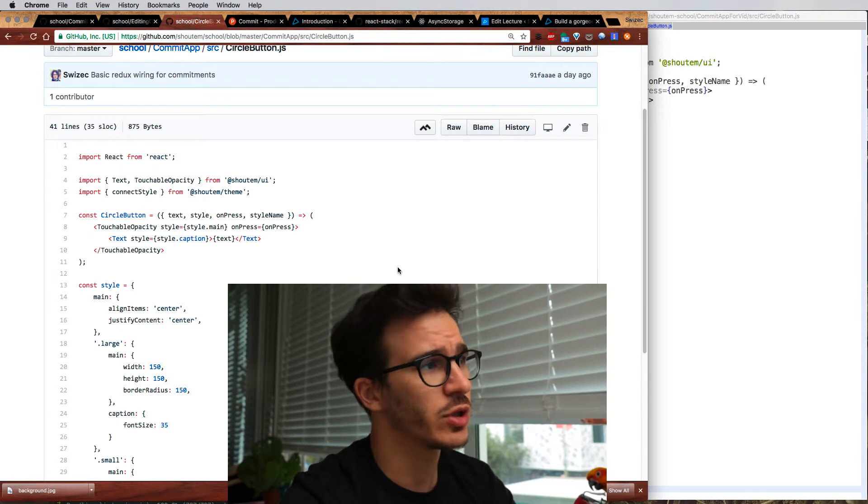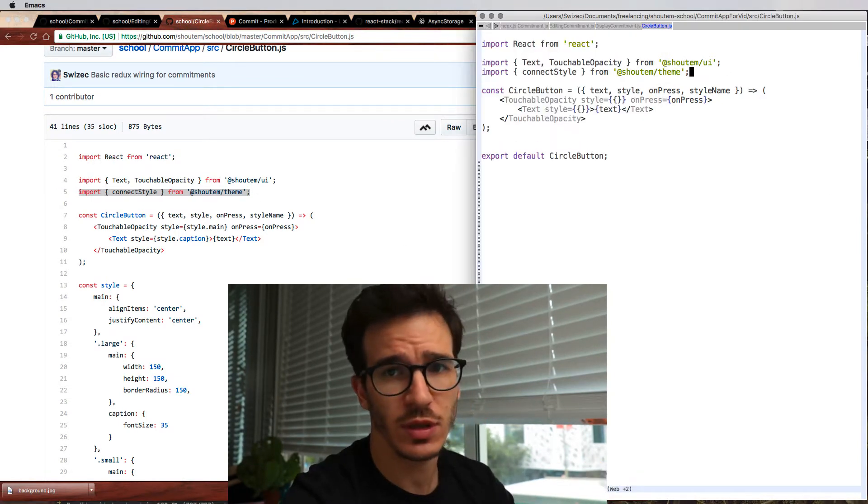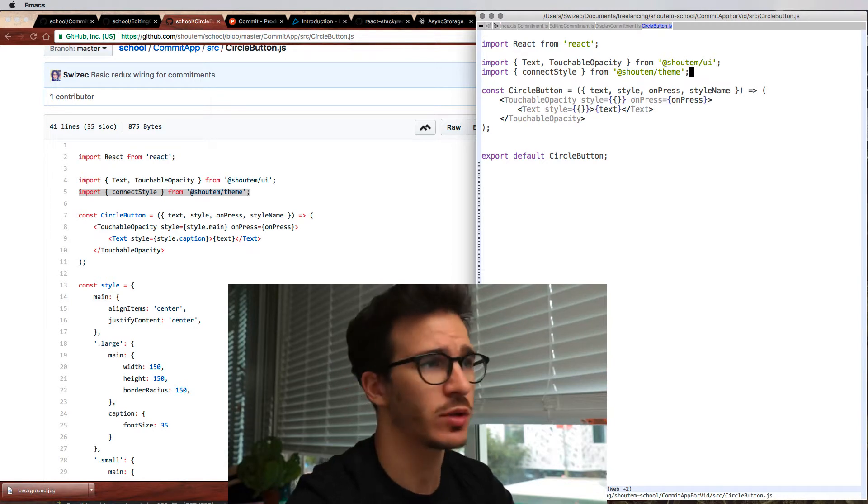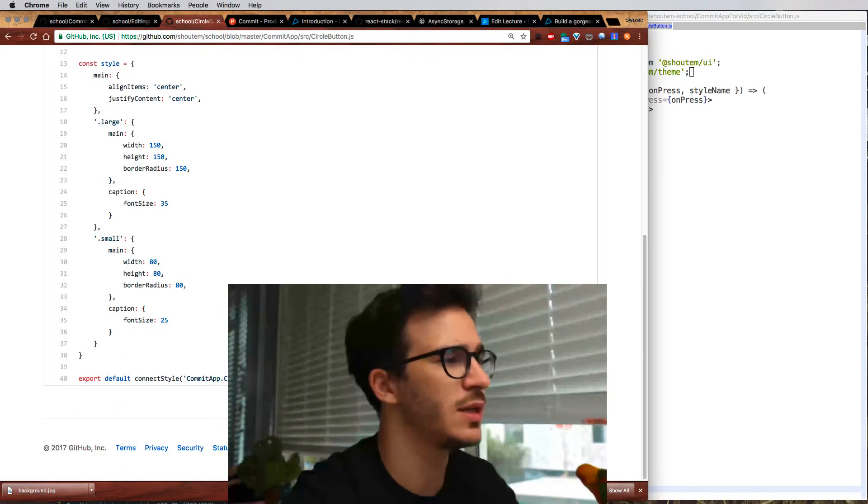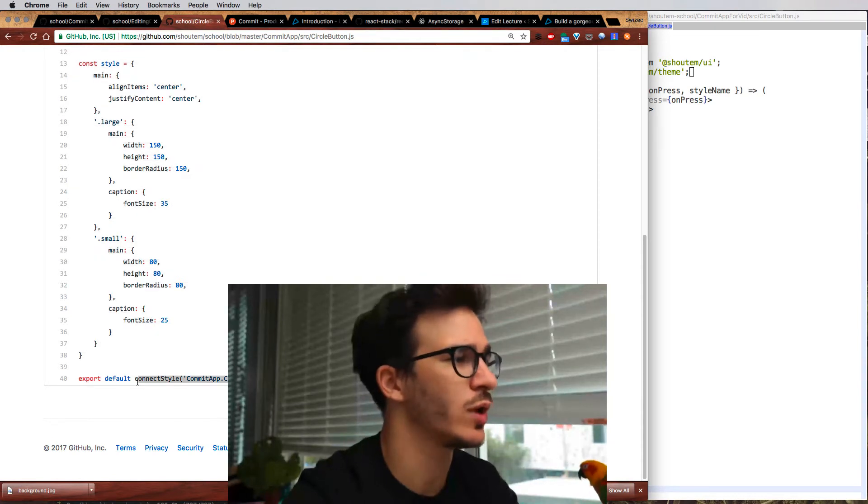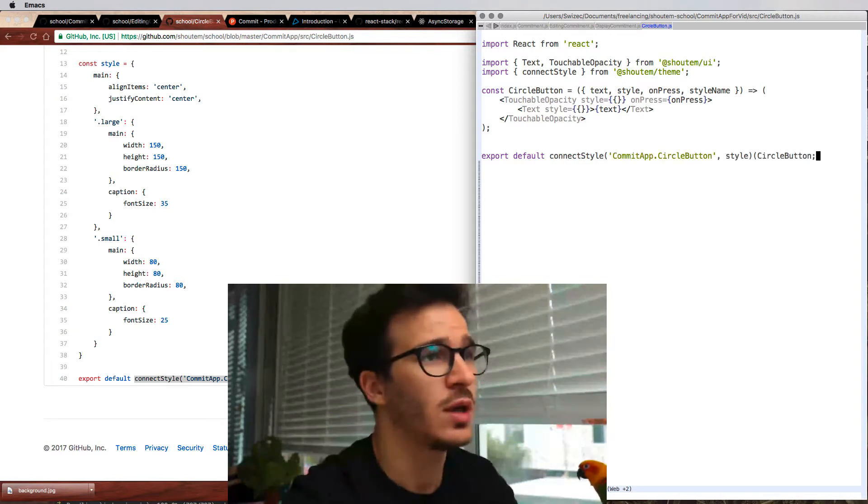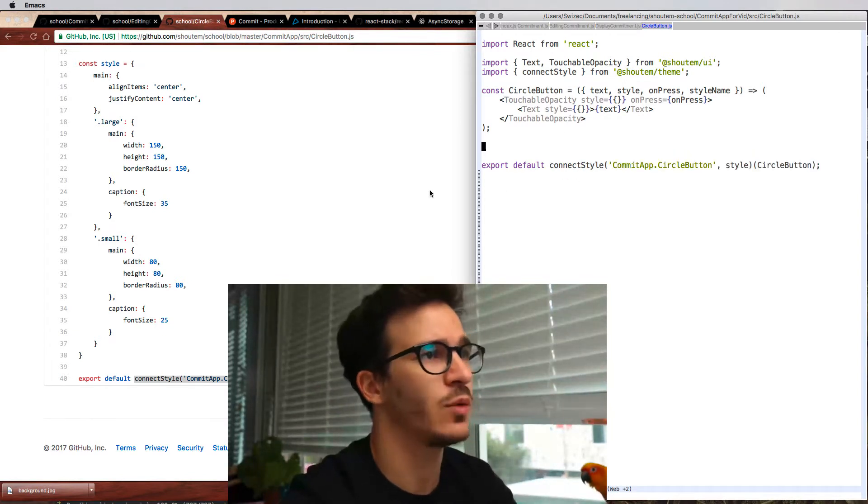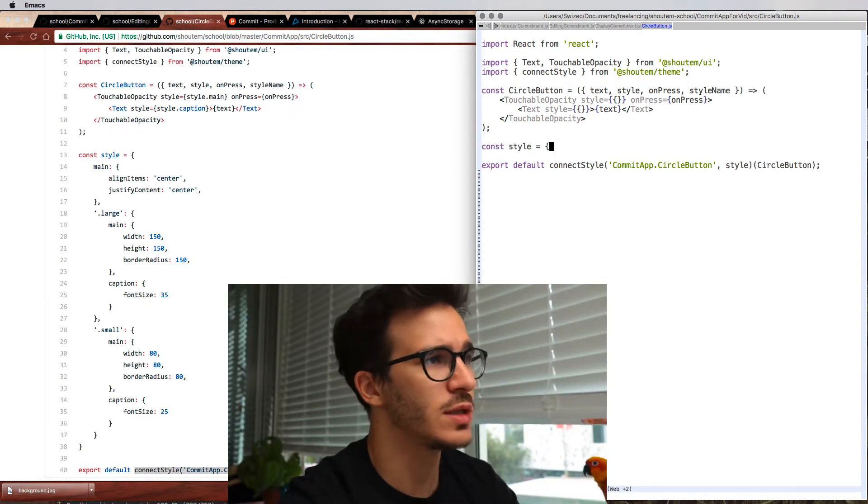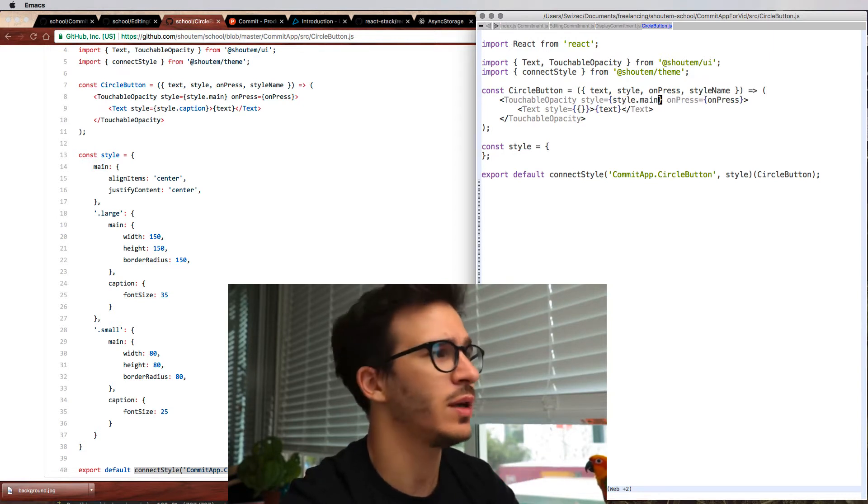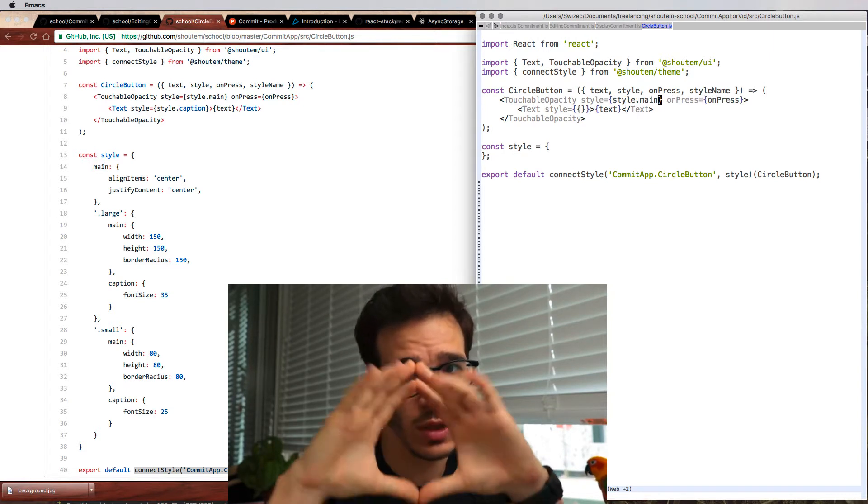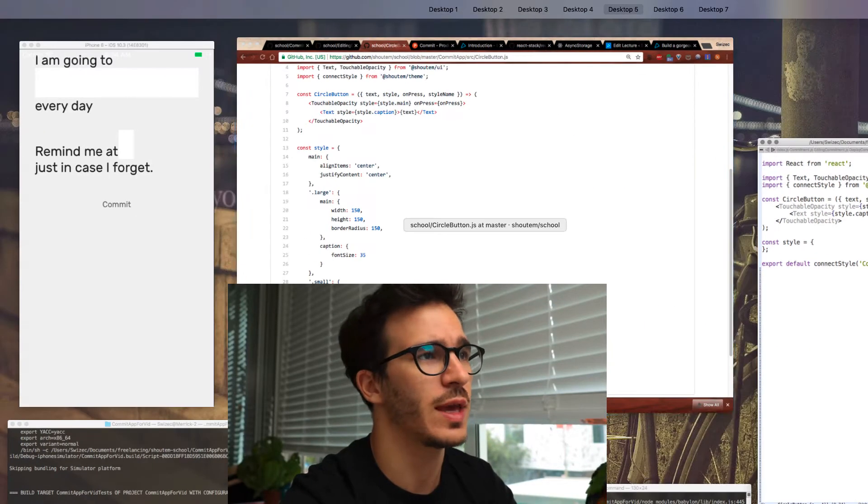We'll start with circle button because it's nice and small so it's easy to understand. The first thing we need is something called connect style from Shoutem theme which is actually a lot like Redux connect. It basically tells our component to connect to our global styles or our global theme if you want. So we wrap circle button in connect style. Then we need a style constant. This is going to be our default styling for the component. We're going to use style.main to denote the main touchable opacity and style.caption for the text itself.